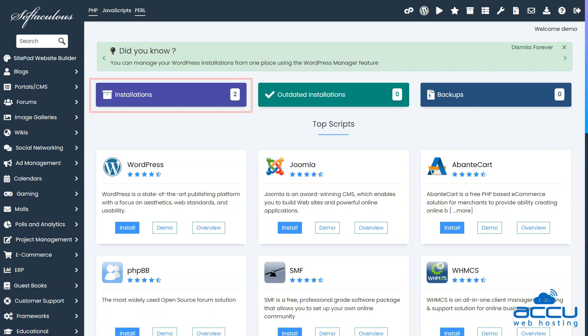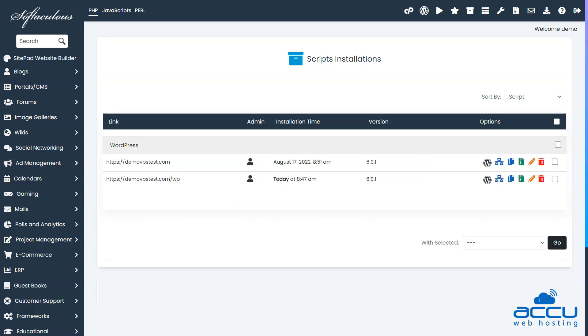Click on the Installation button. A list of WordPress applications installed through Softaculous will be displayed. If you cannot see your website here, then that is because it was not installed through Softaculous.